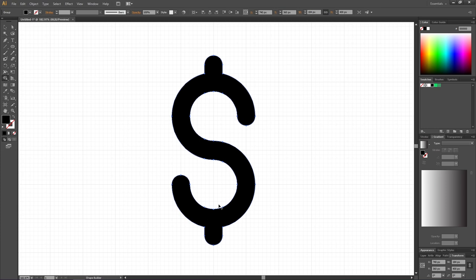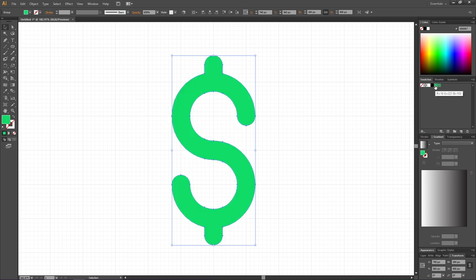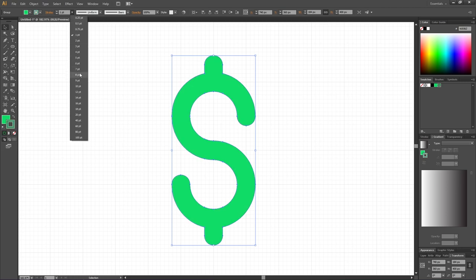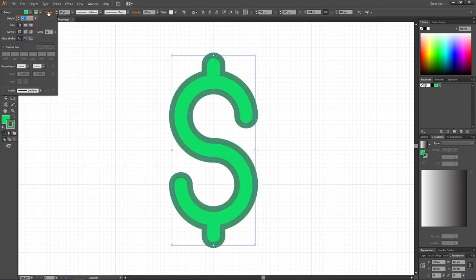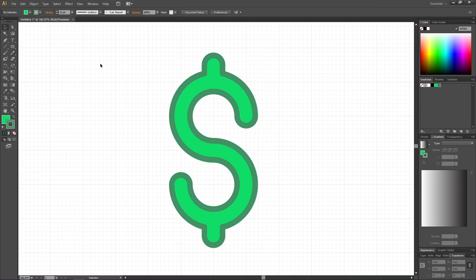When all these shapes are combined, pick the Selection tool again and while having the dollar sign selected, we can give the fill a color that we like. Then pick the stroke and give the stroke a color that you like. I will choose a darker green for the stroke. Now make the stroke wider and to make these corners more round, go to the Stroke menu and select Round Join. Thank you for watching.